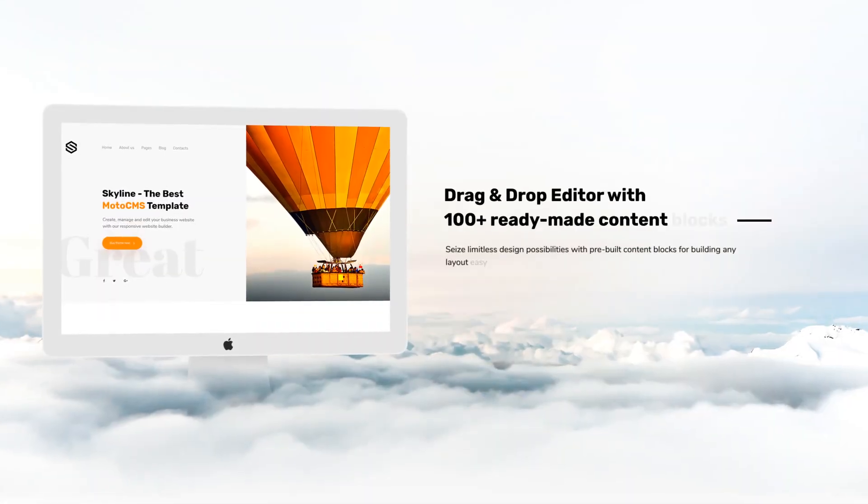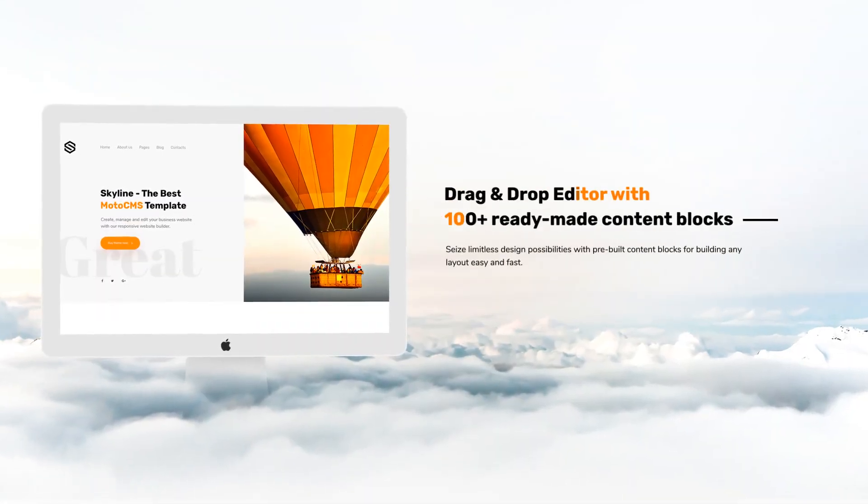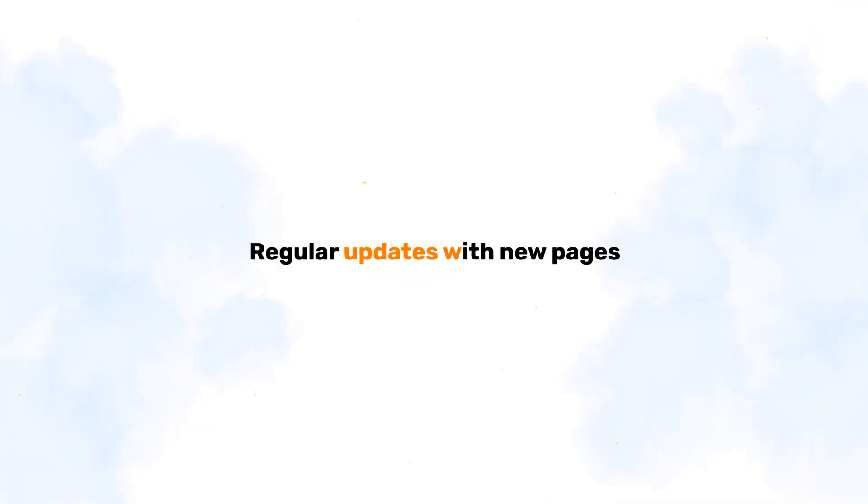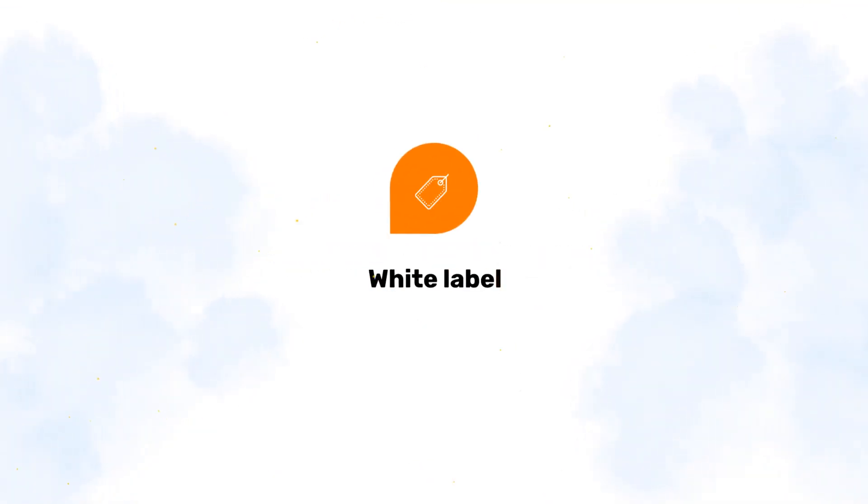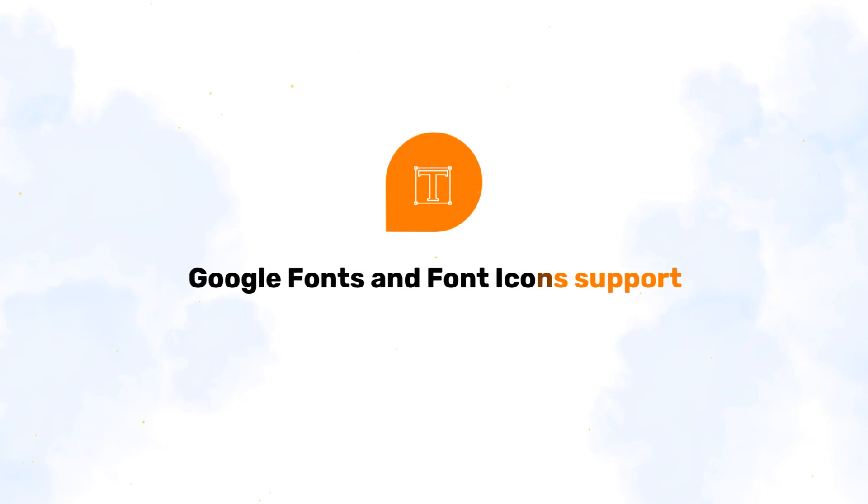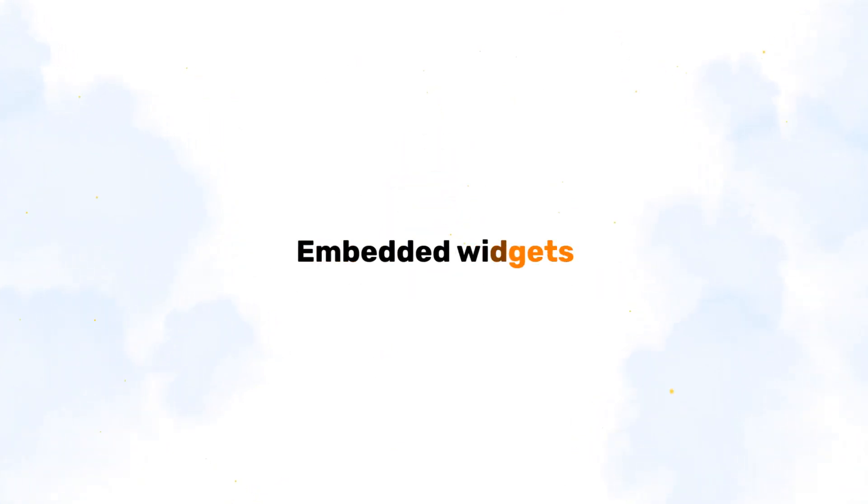Drag and drop customizer with more than 100 ready-made blocks. Also, you get regular updates with new pages, white label, Google fonts, and font icon support. You get embedded widgets and more.